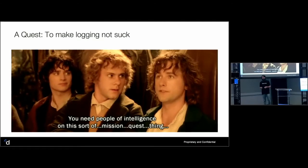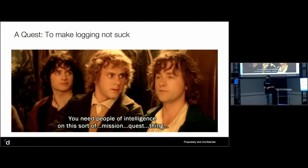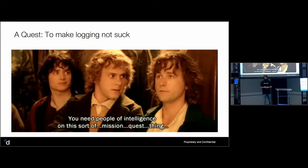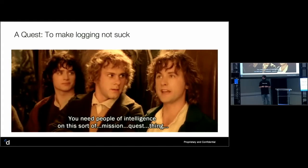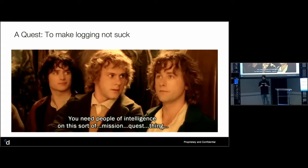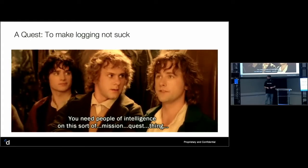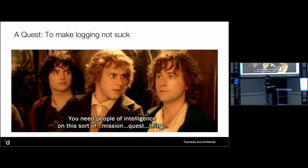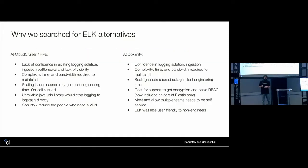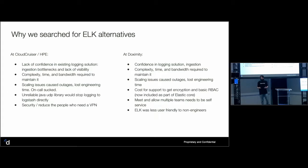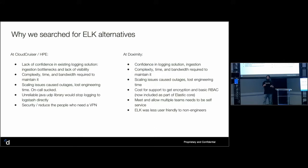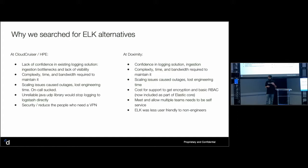So why are we here? We're on a quest to make logging not suck. You need smart people working on this. Unfortunately, that means I'm not allowed to be here. But let's talk about why did we get here. Logging sucked. So why did it suck? Why are we looking for alternatives? I want to compare and contrast two entirely different companies, different scale, different size, different culture. And while there are some slight differences between them, we see a lot of very similar issues between them.